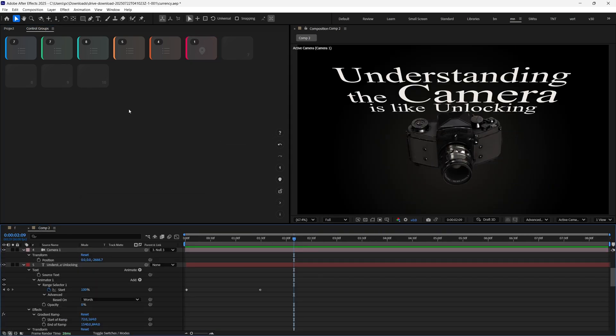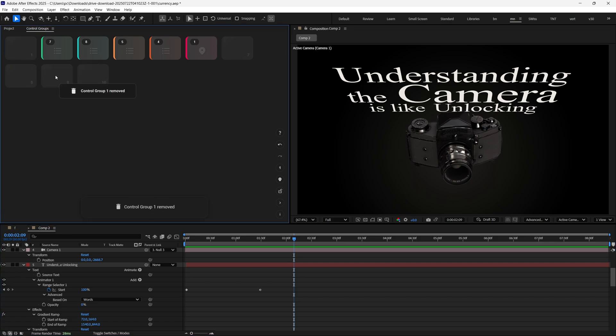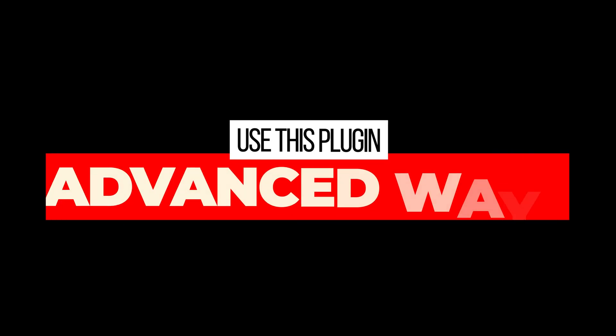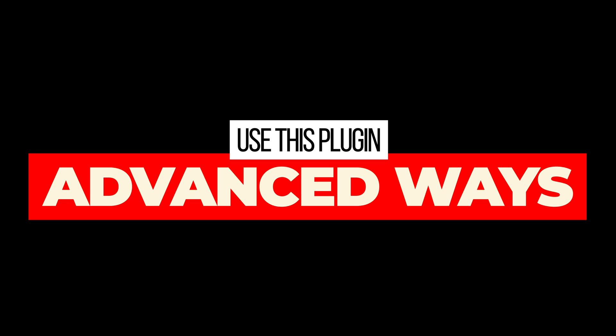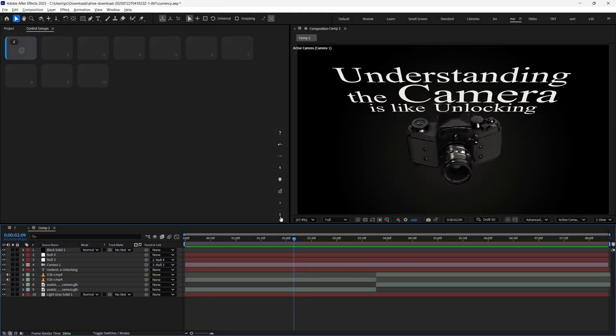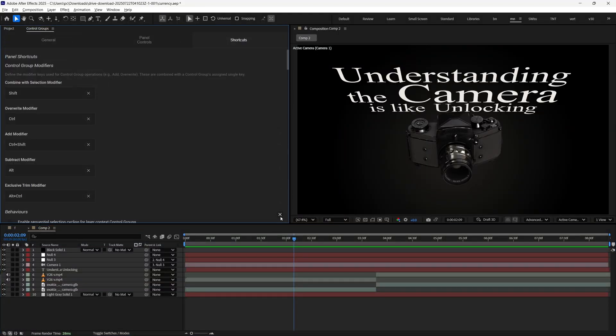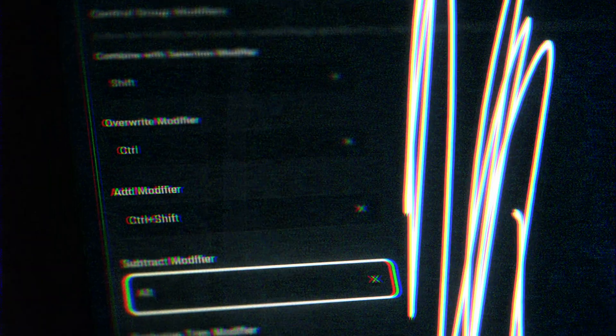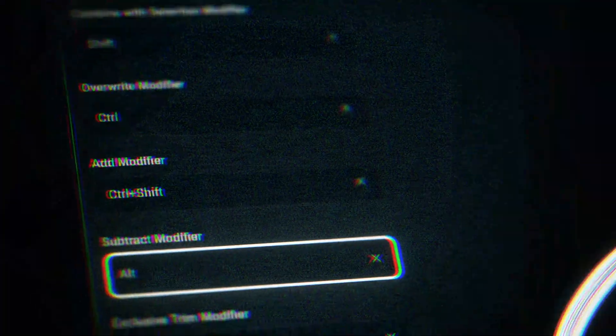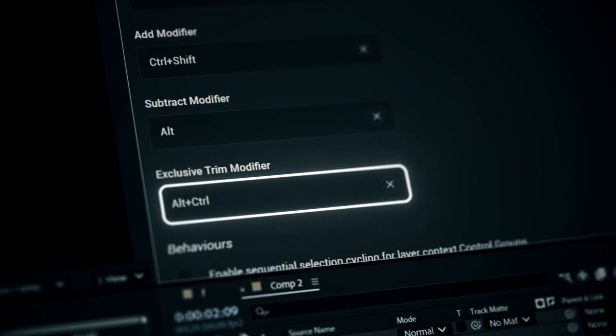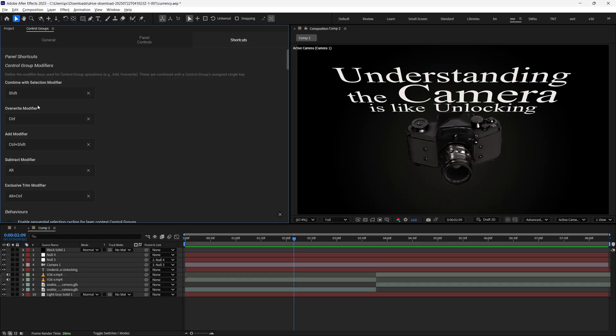Deleting these Control Groups is really easy. You just have to hold Alt key and double-click on the group which you want to delete. Advanced ways to use this plugin. In the settings, you can see the modifier shortcuts. Modifiers are simple keys that change how groups are selected, so you can manage multiple groups quickly.